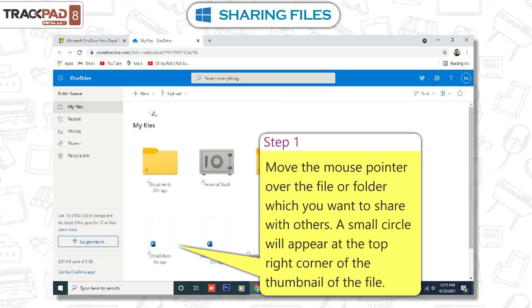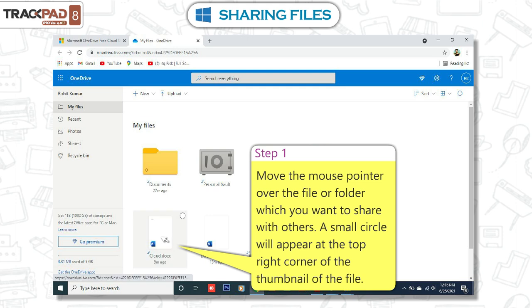Step 1. Move the mouse pointer over the file or folder which you want to share with others. A small circle will appear at the top right corner of the thumbnail of the file.